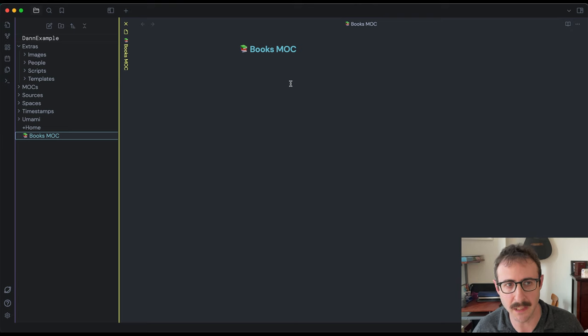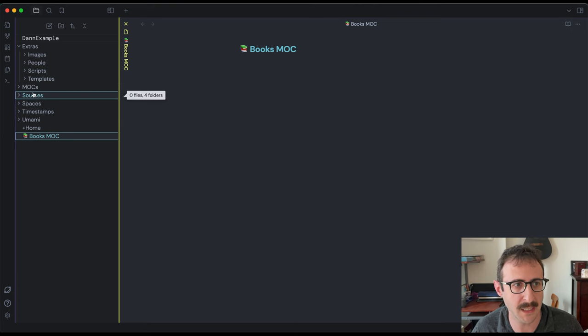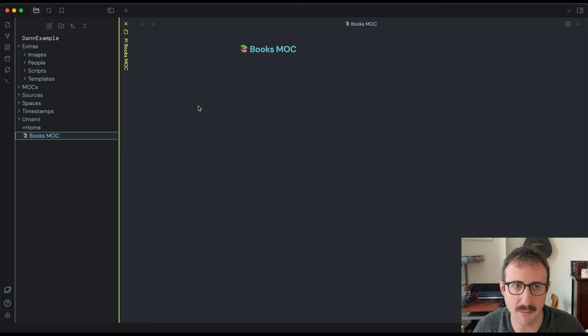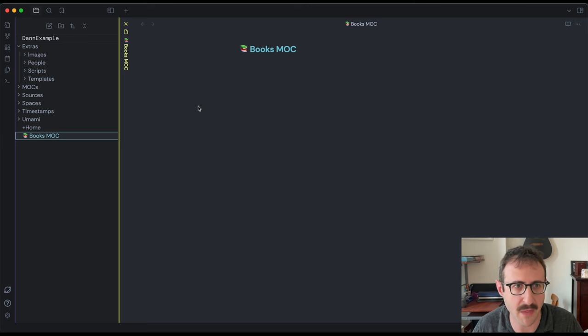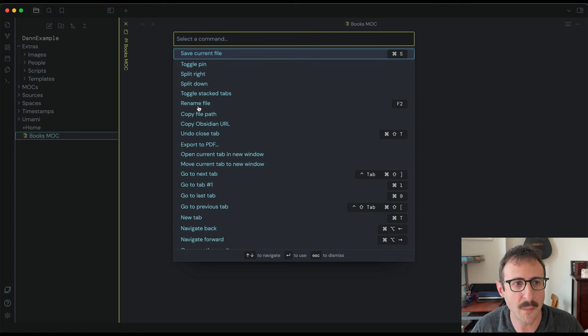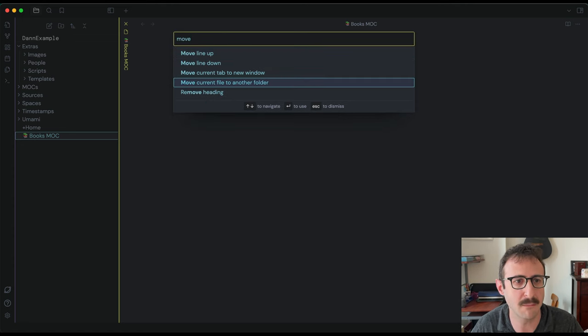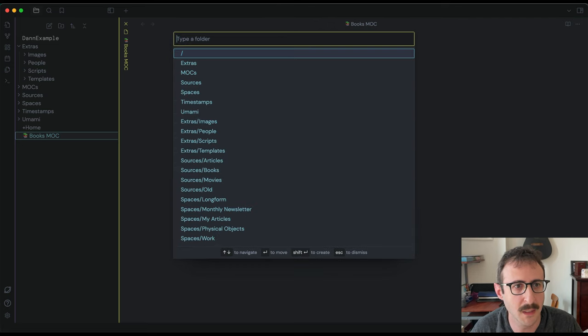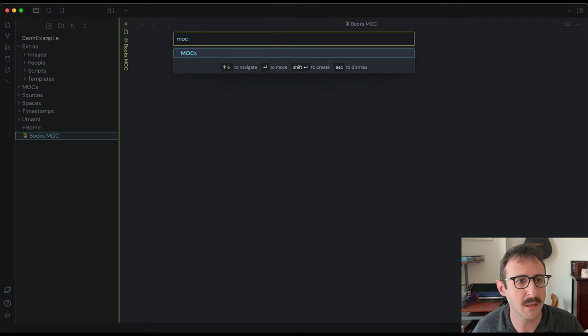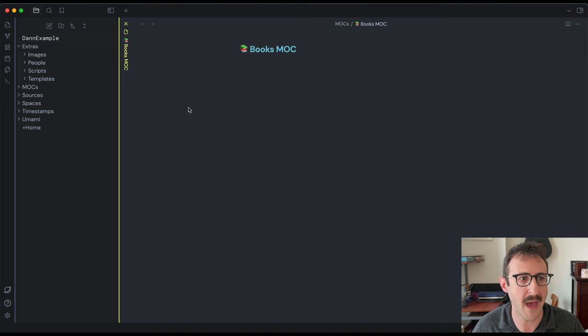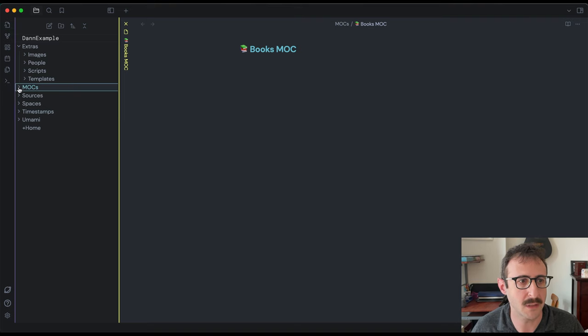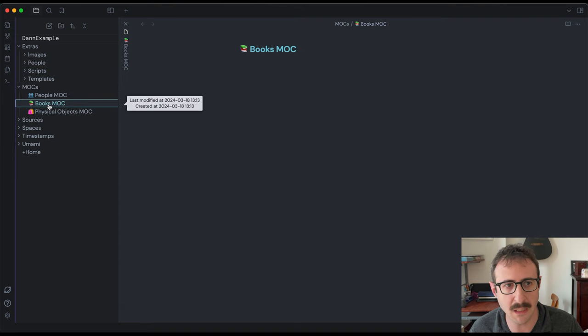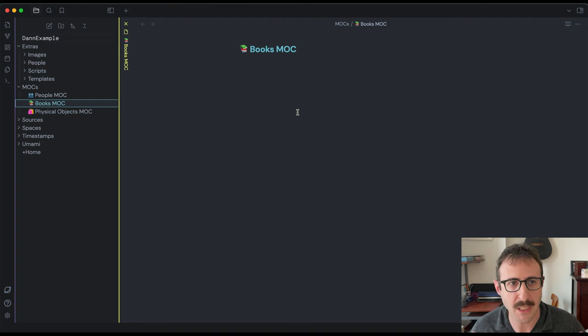So now we have the books MOC. Let's move this into our MOCs folder. So that's going to be right here. Of course, you can click and drag. I like doing things via the command palette because it just makes things faster when you have that muscle memory. So if you do command P to open the command palette, you type move and then make sure you see move file to another folder. And then you type in MOC. And you can see that that's an option here. Select that and you'll see our books MOC moved into the MOC folder.